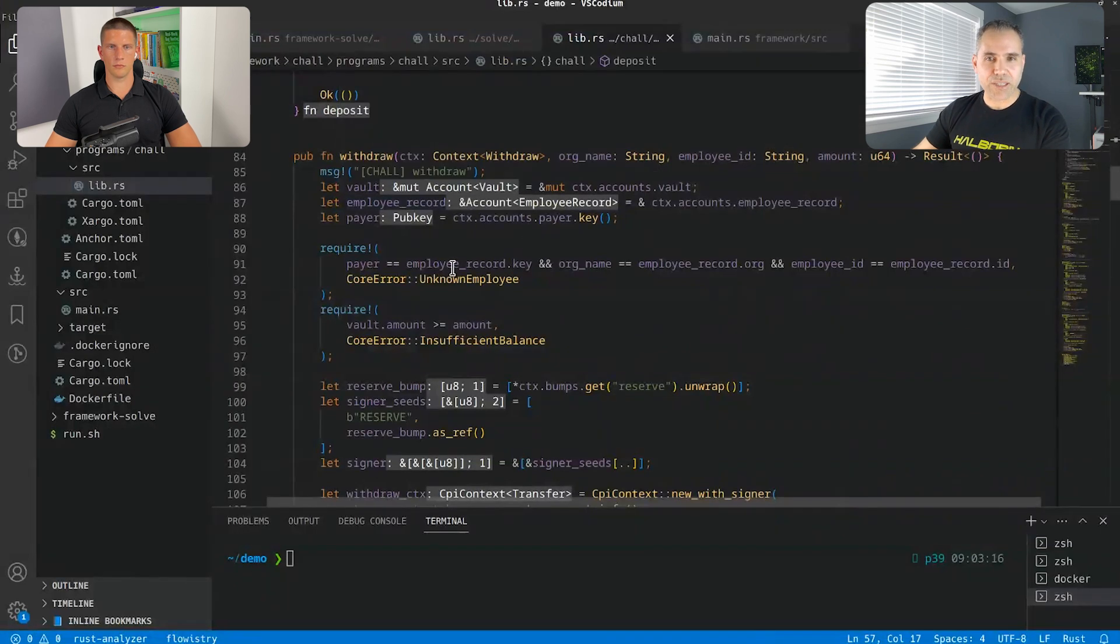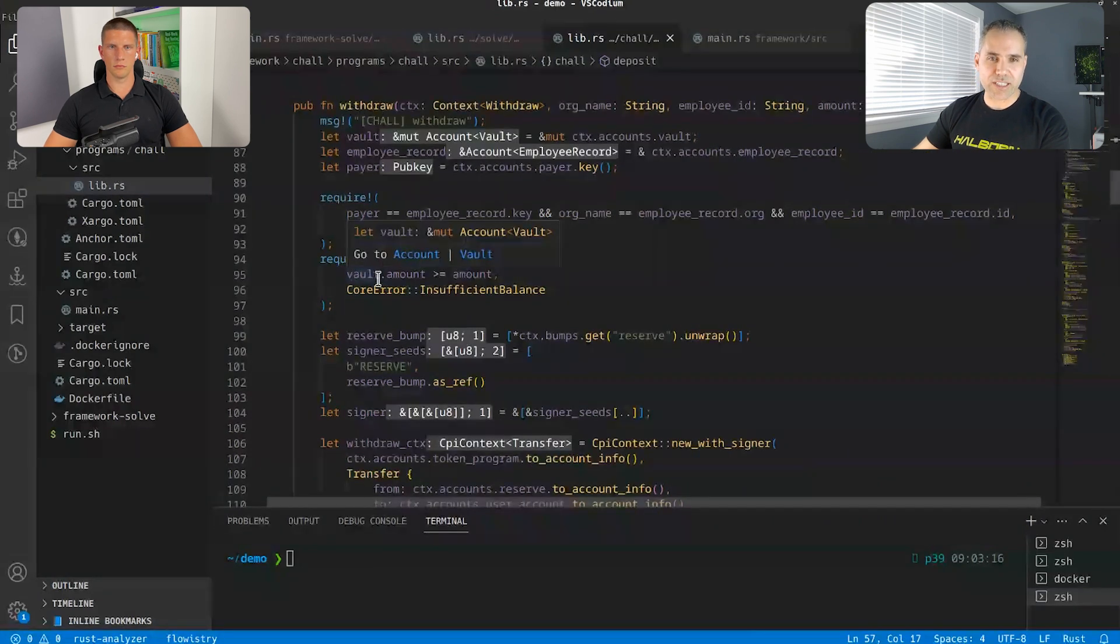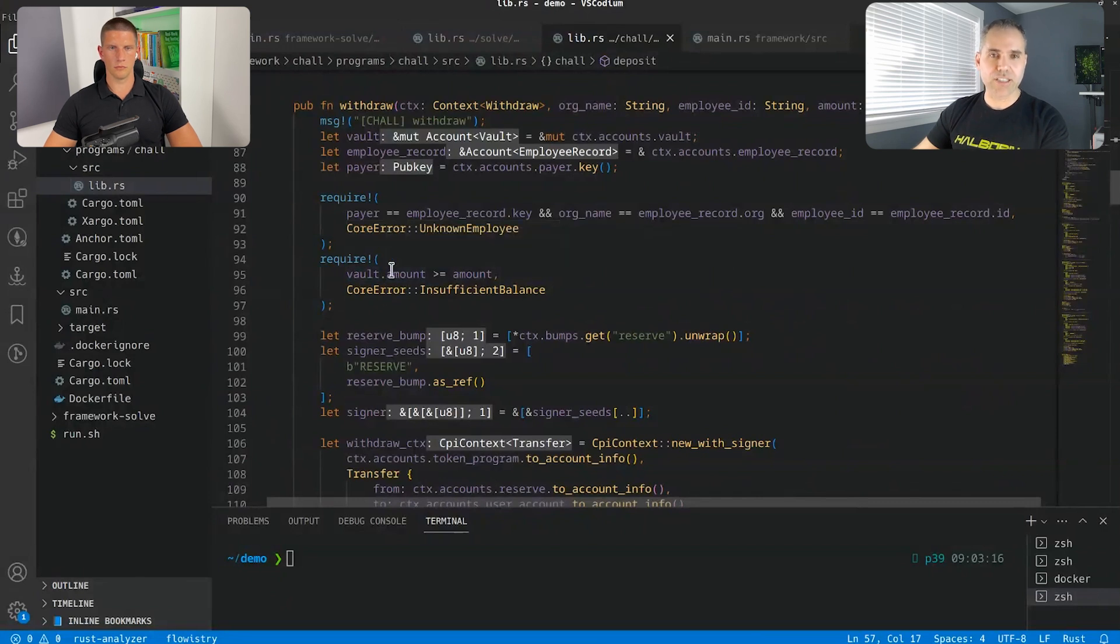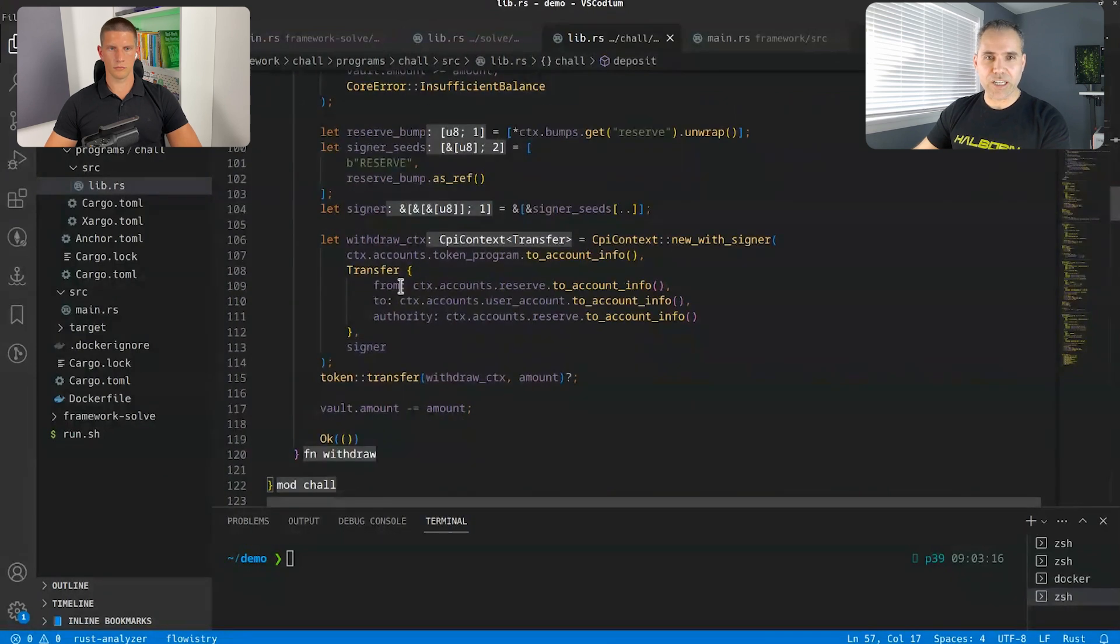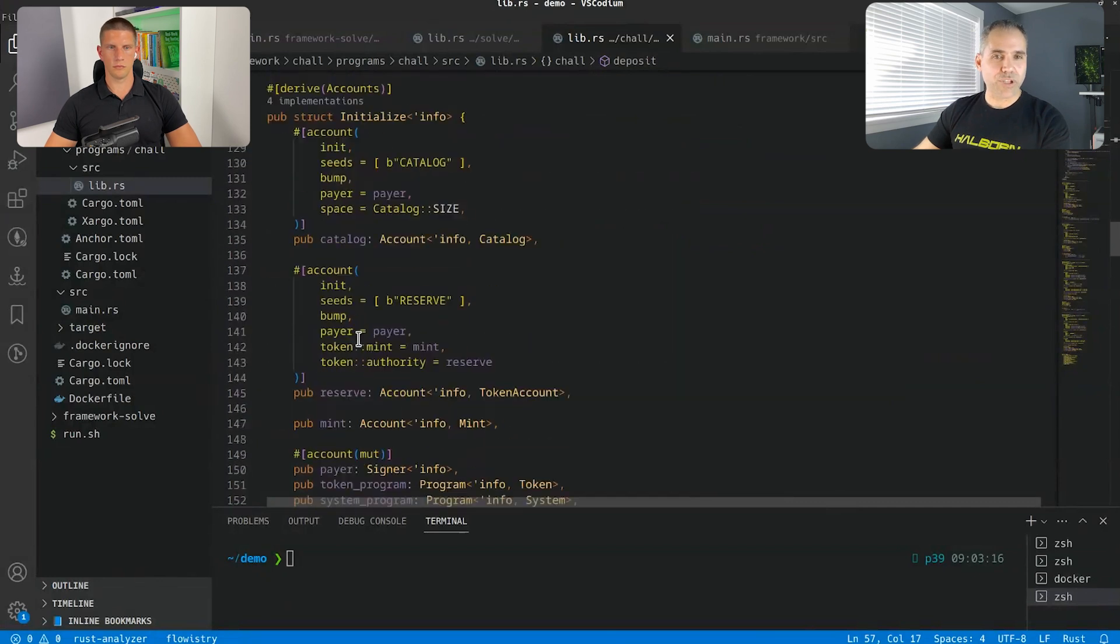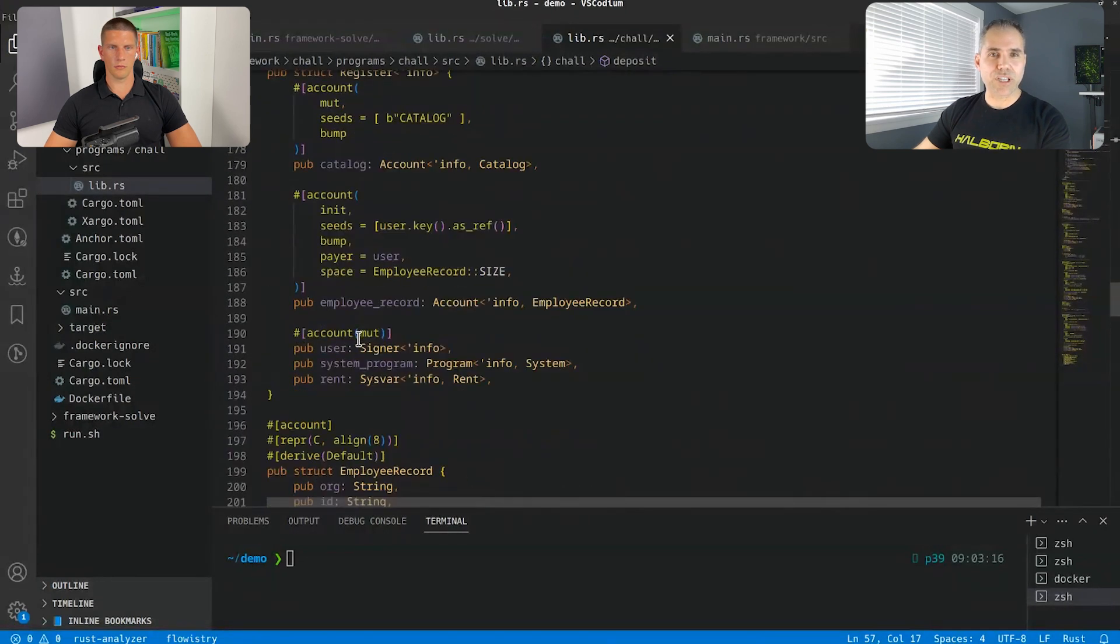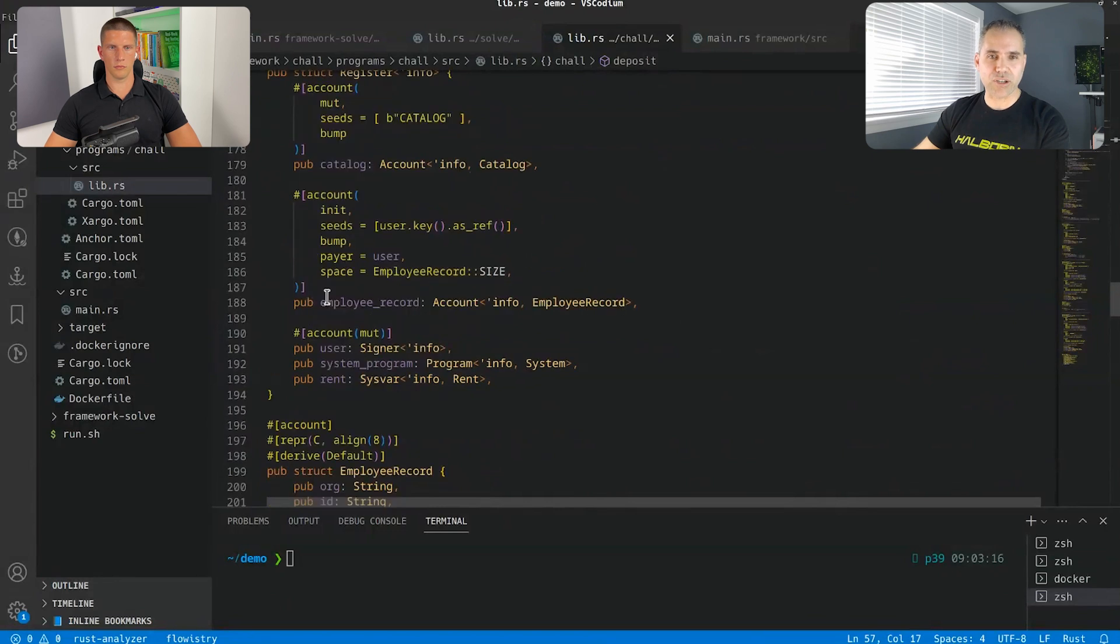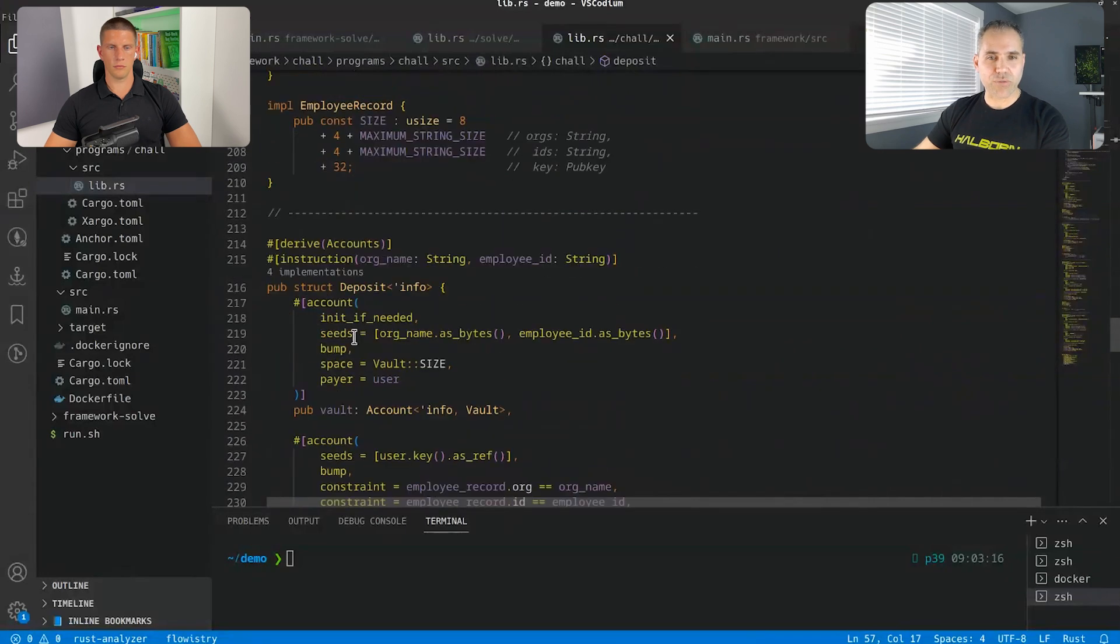Then you have the withdrawal function. And same thing. It does the checks to be sure that this employee exists. It ensures that we can't withdraw more than what the vault has in the correct order. And it checks for the different seeds and then it withdraw. If we go check the struct of those functions, you can see the register. It registers into the catalog, the seeds of the user.